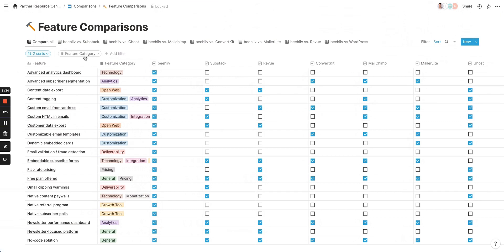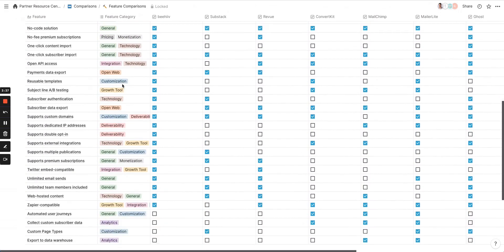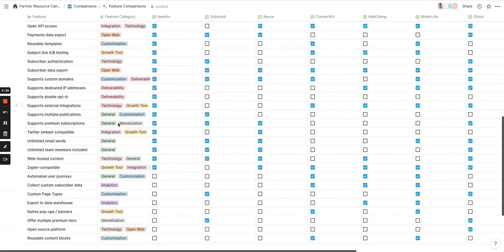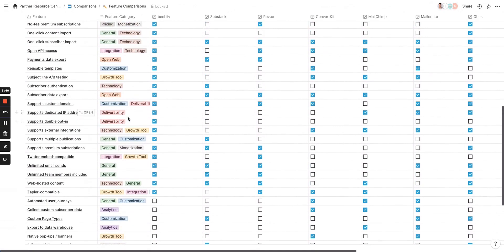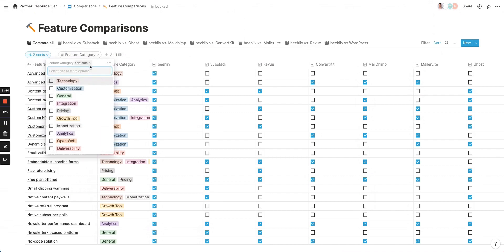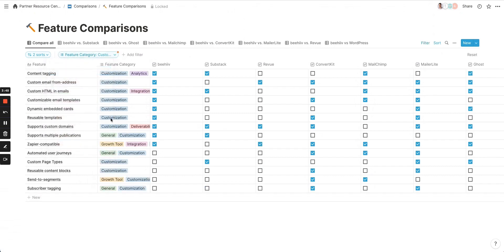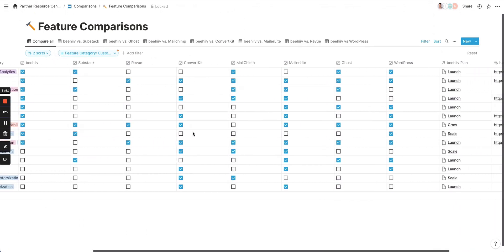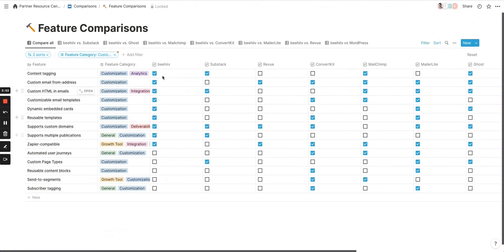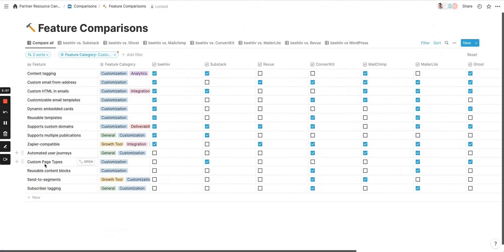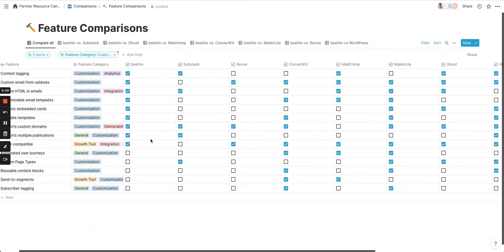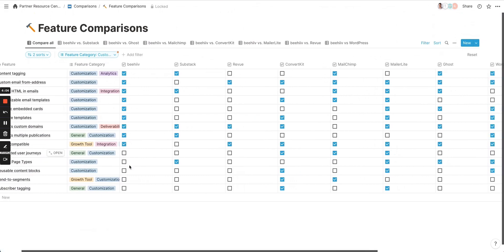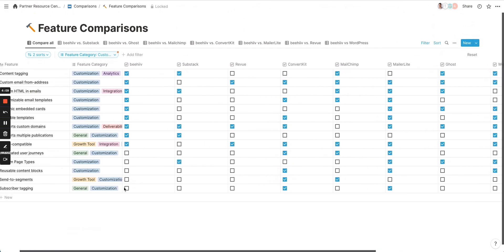So, for example, we have this feature category column where we've tagged each of these features with different qualitative categories of features. So, for example, if you want to look at how Beehive stacks up in terms of customization against other platforms, you can click on that and you can see exactly which where we have the features and where we have features that are coming. And in this case, all of these are coming within the next month. And so very soon you'll be able to see we'll have a very even stronger degree of customization compared to other platforms.